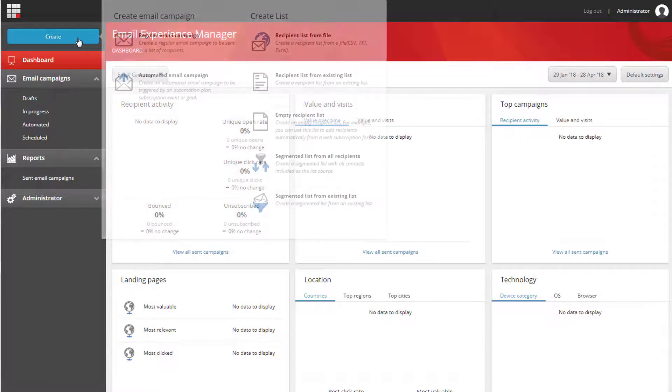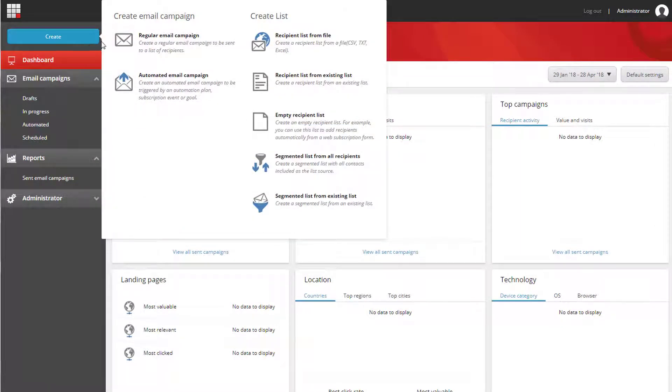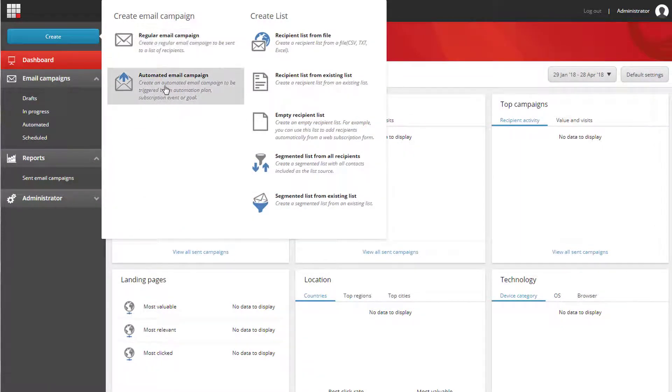We will be adding our custom template to both regular email campaigns and automated email campaigns.